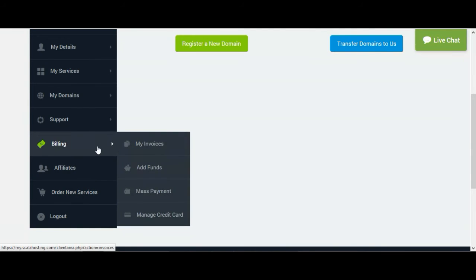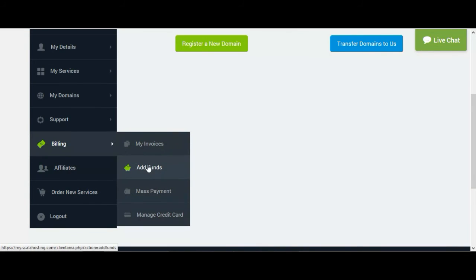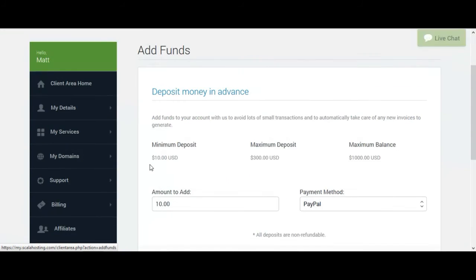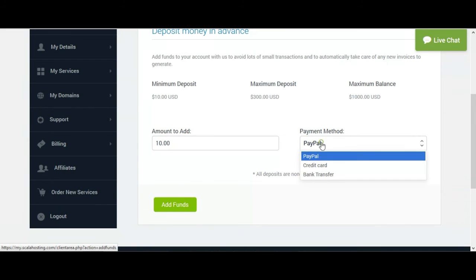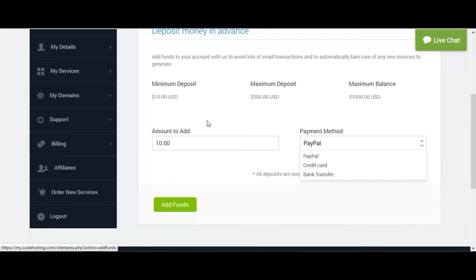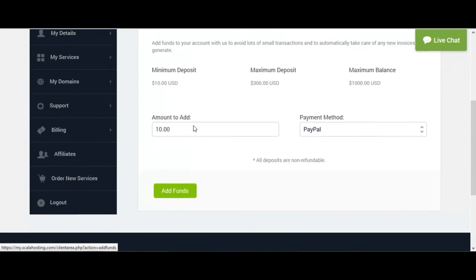If you check their Billing, here is an option to add funds. I love this option because you can add funds for the future. Like if you have money, you can add it and just pay through PayPal, credit, or bank transfer. That's all.